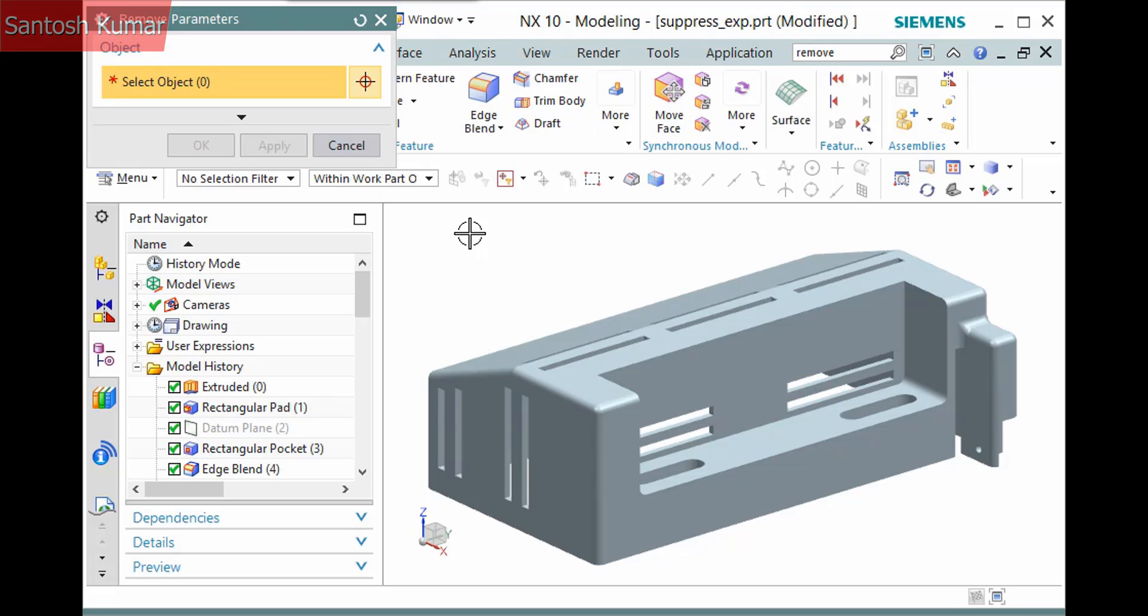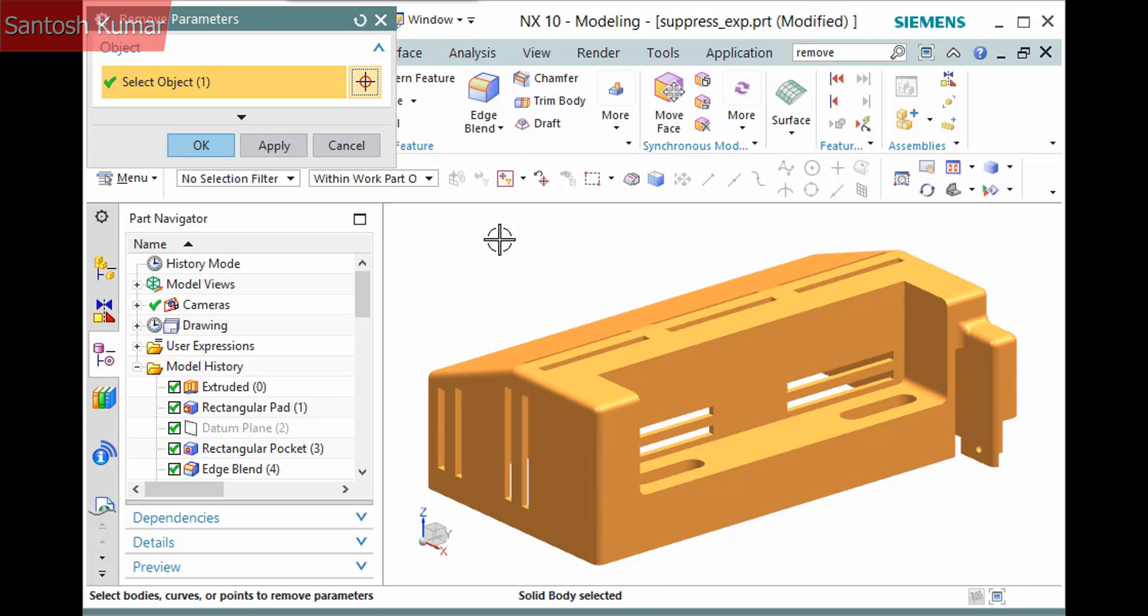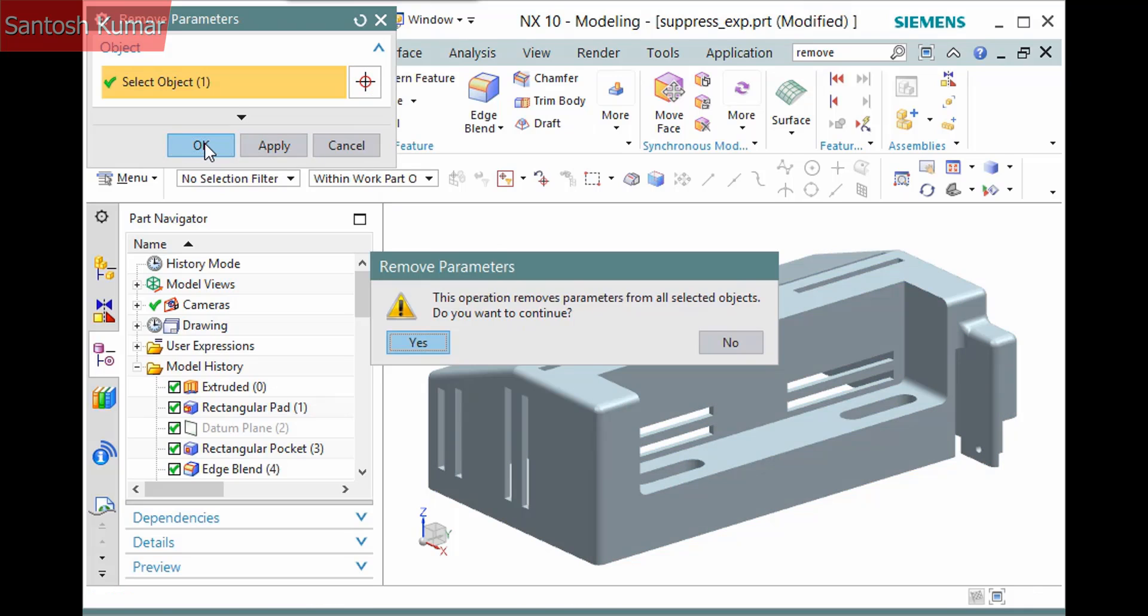Using the command is simple. There is only a single selection step to pick an object. After picking the object, clicking OK displays a warning that you must click yes to in order to confirm the operation.